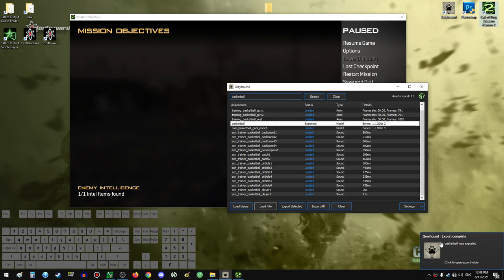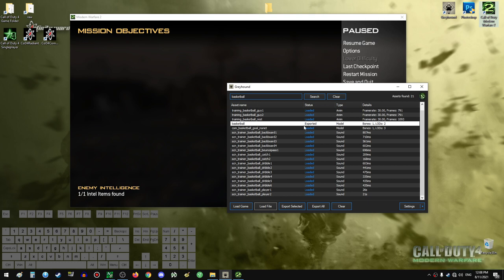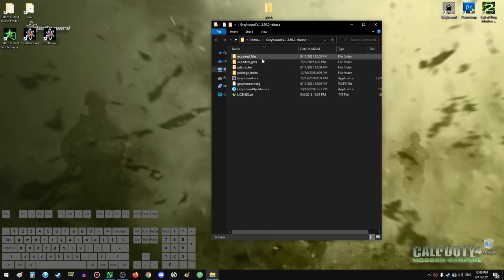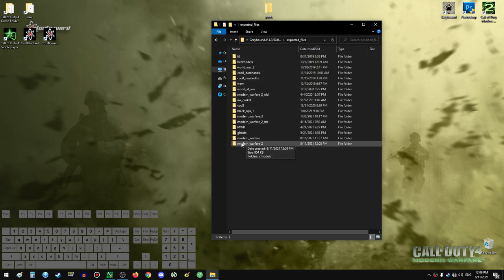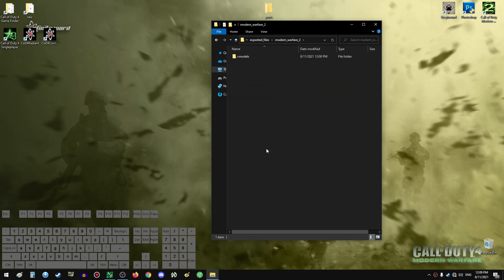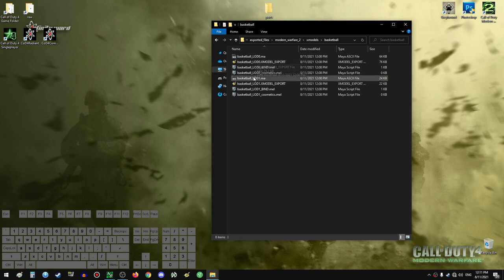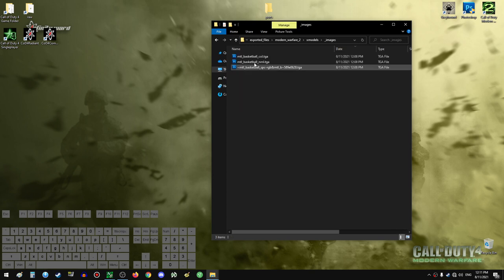Let's just go ahead and do it. We can get the notification here, and now that our model is exported with all the necessary files, we can close the exporter and close the game. To find the exported model, go to where Greyhound has the models located — in the Export destination where the program is installed, then Exported Files, and find the folder with the game name. Modern Warfare 2, xmodels, and in here we have two folders: the basketball folder and the images folder. The basketball folder holds the model files and the images folder holds the image files.